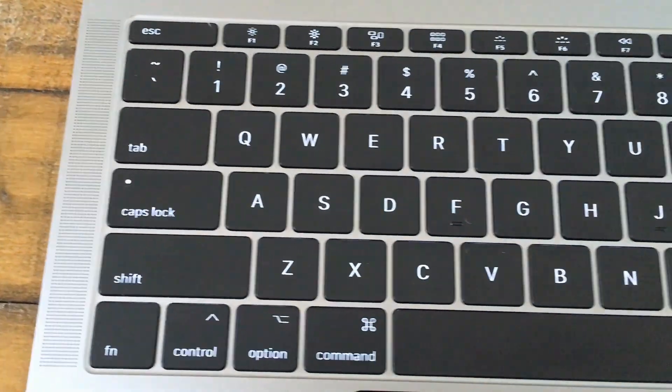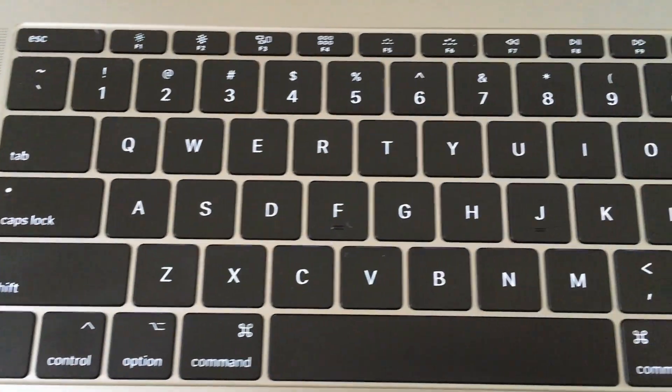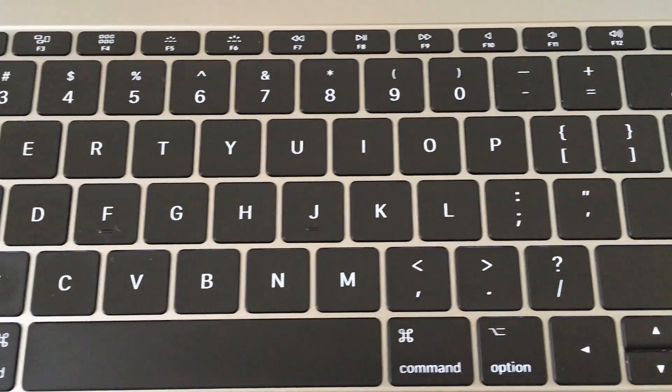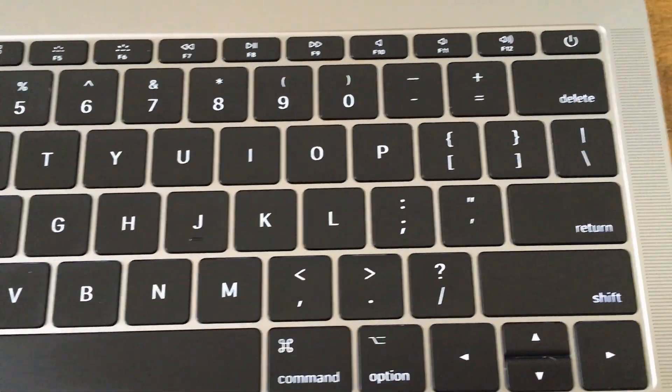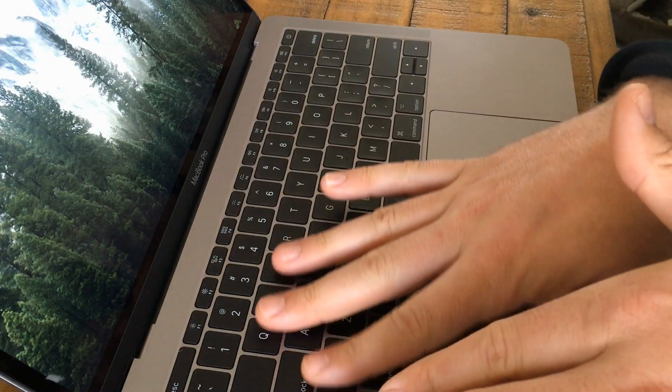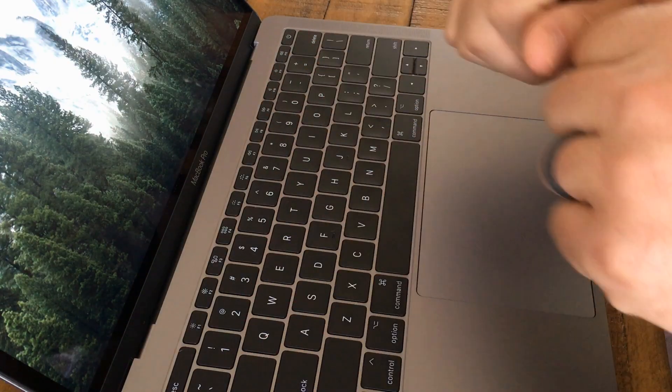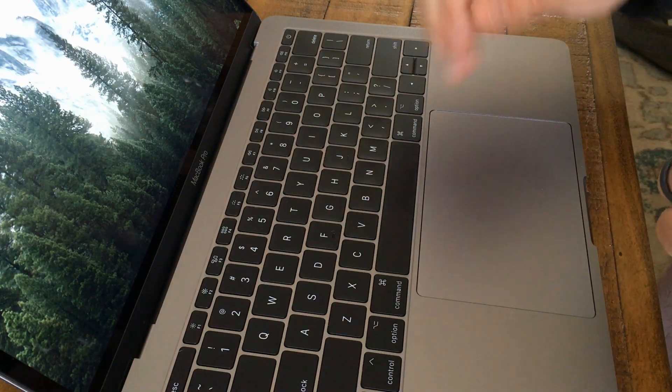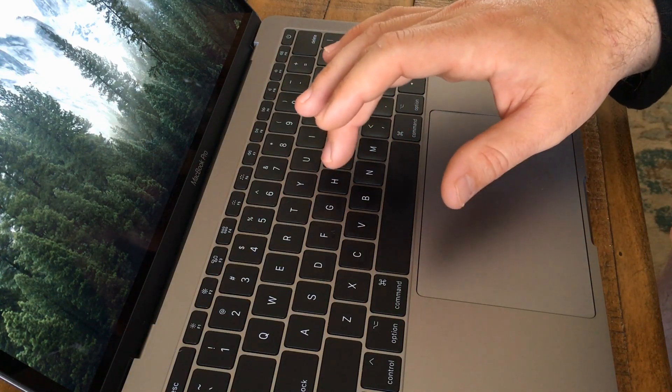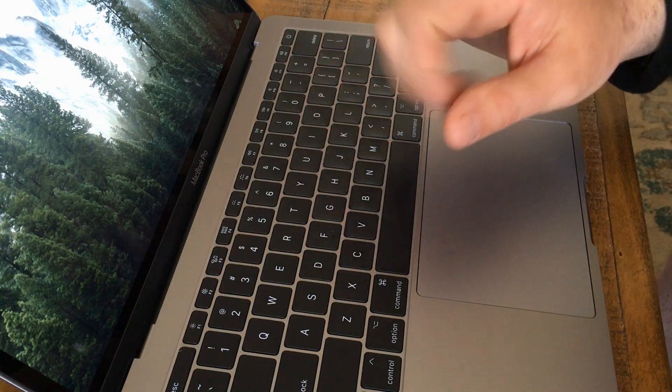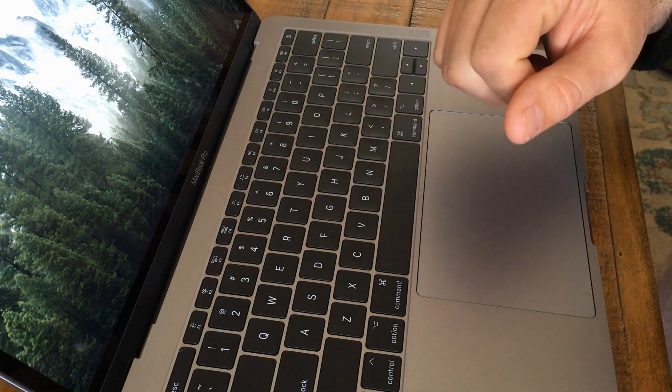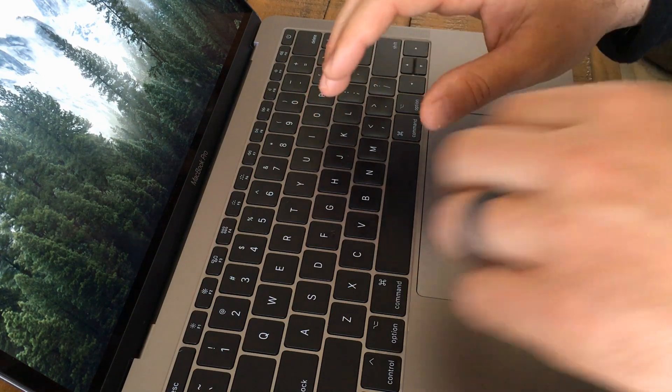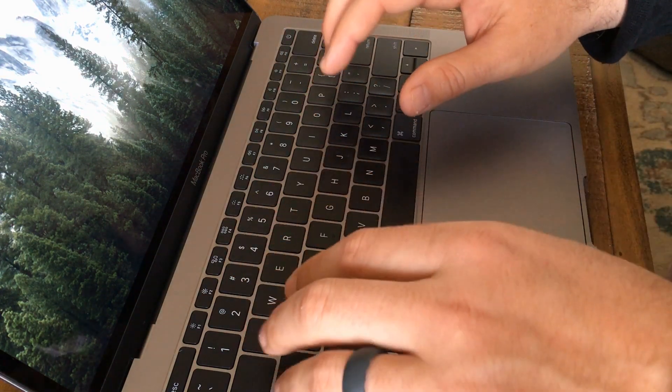The keyboard itself, you might have read reviews, some people like it, some people hate it. I personally like it. It's a very flat keyboard, little travel. The butterfly switches give a great clicky response letting you know that you hit the key. For instance, I'll just type a little bit on here.